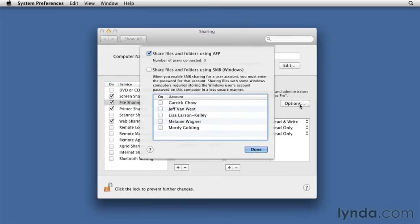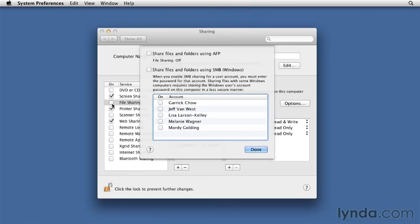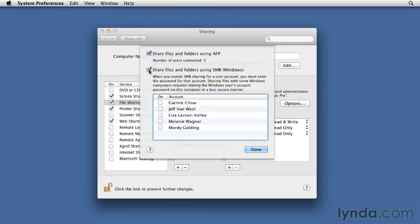In this dialog box, Share Files and Folders using AFP is checked by default, as it always will be when you start file sharing. Notice that unchecking it turns off file sharing. Notice that file sharing got unchecked here, so I'll turn that back on. Since I want to share with Windows as well, I need to check Share Files and Folders using SMB Windows. SMB, or Samba, is the standard language or protocol of Windows file systems, so in order for your Mac to be able to talk to Windows machines and vice versa, you need to turn on SMB.